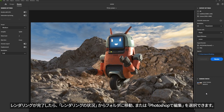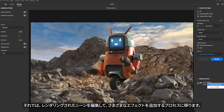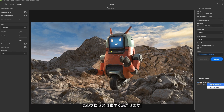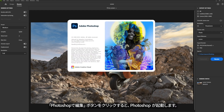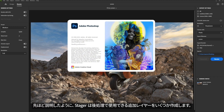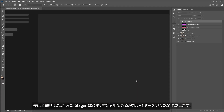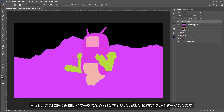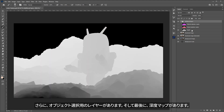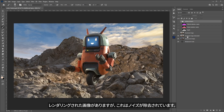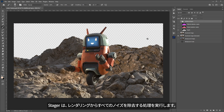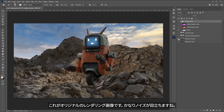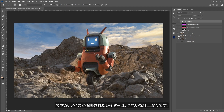Now that the render is complete, I can come over to the render status and click this button to Show in Folder or Edit in Photoshop. I'll run through the process of editing my render to add some various post effects — I'll run through this pretty quickly and you can use any image editing application you prefer. In my case I'm going to use Photoshop. Stager creates a few additional layers that we can use in this post-effects process. Under the additional layers, we have a layer for material selection masks, another for object selection, and finally a depth pass. Here you can see our rendered image which has been denoised — Stager does a denoising pass which removes all the noise from the render. The original render is quite noisy; however, the denoised pass gives us a nice clean result.